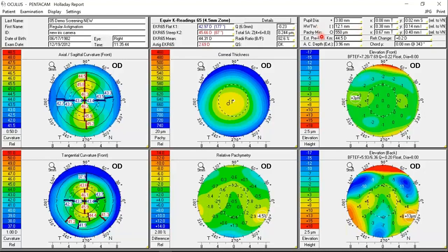In the upper right window are parameters related to the map: pupil diameter, white-to-white, pachymetry minimum, the estimated preoperative corneal power before refractive surgery, ACD depth, and chord mu. The six maps below are organized in three columns — the first column has topography maps (axial and tangential), the second has corneal thickness and relative pachymetry, and the third has elevations above a toric ellipsoid reference surface for both the front and back surface.